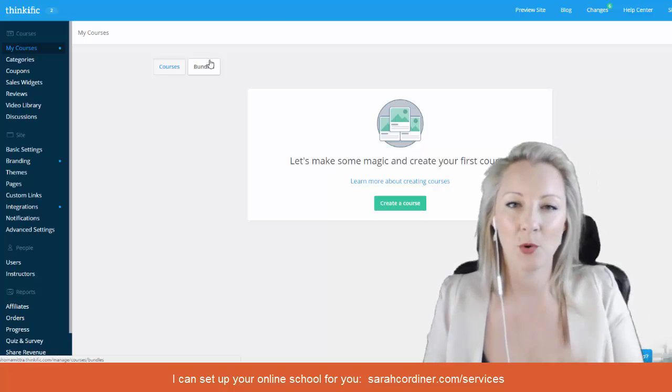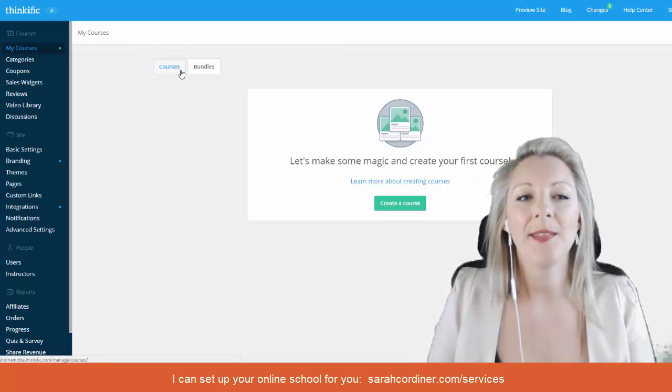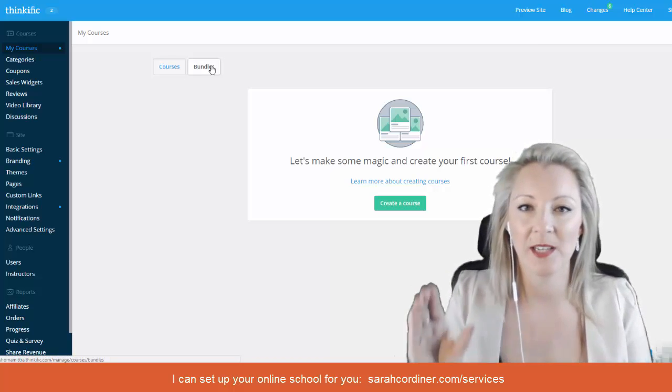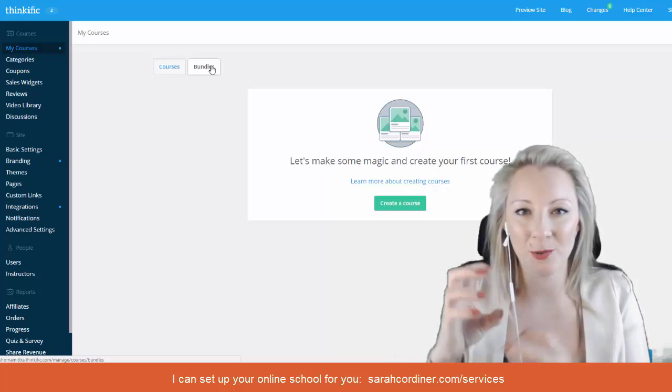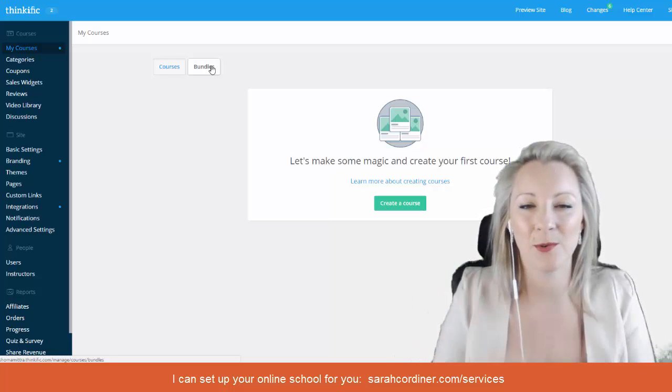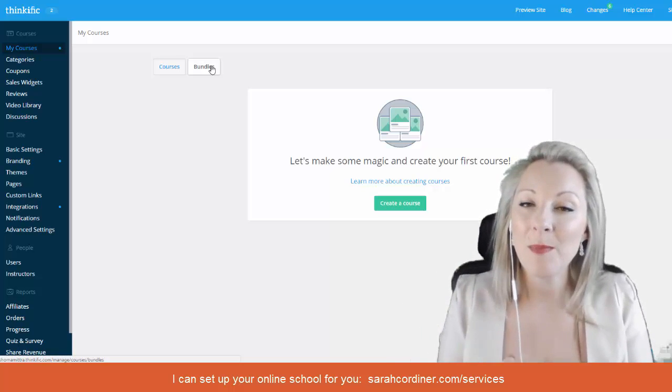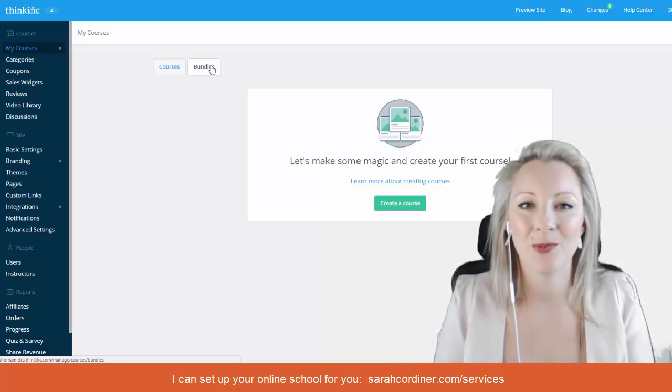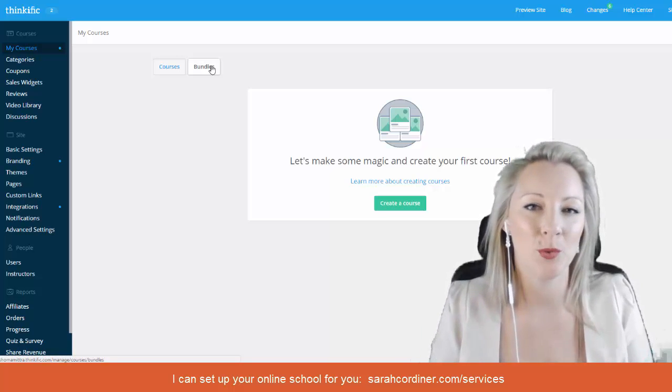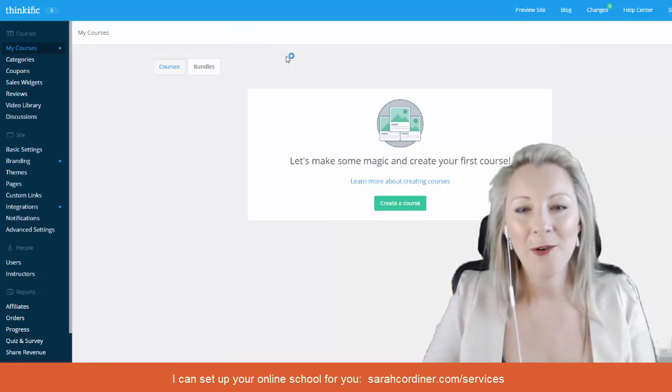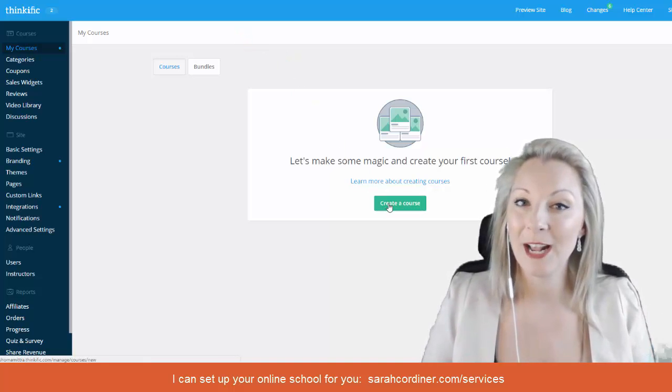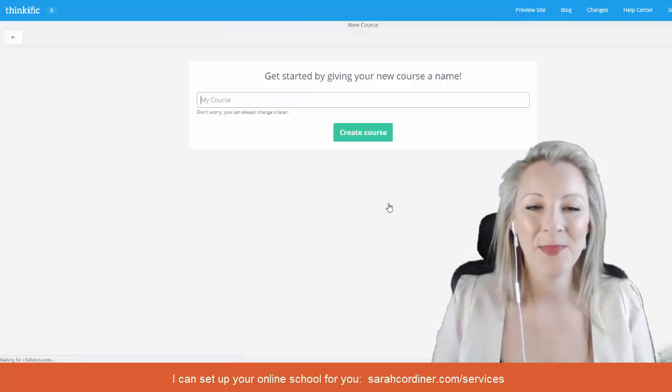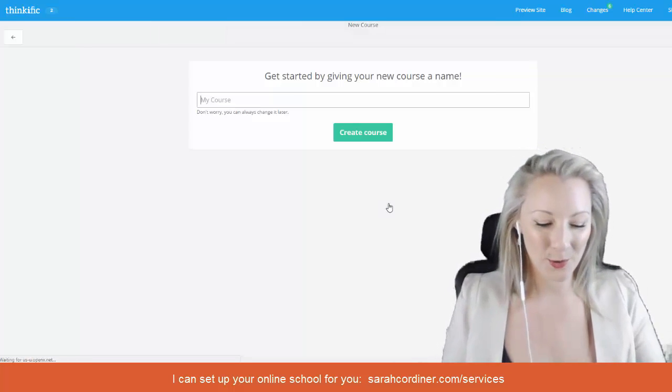When you have courses created and published then you can go in to press this bundles button and you can start creating your bundles, which are selections of courses that people can buy maybe at a discounted rate than if they buy them all individually. For now all you're going to do is press the big green create a course button and we're going to create our first course.